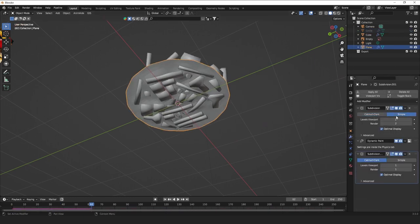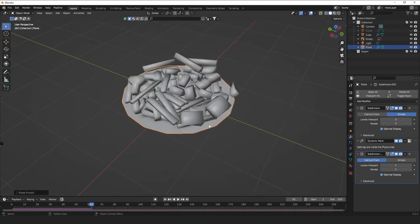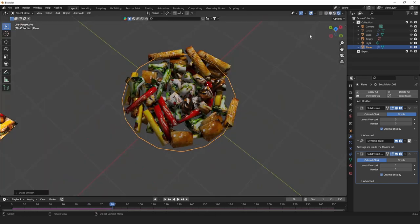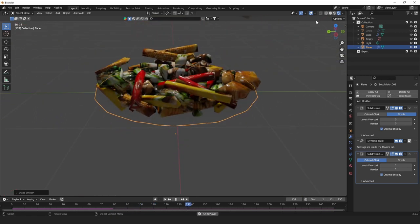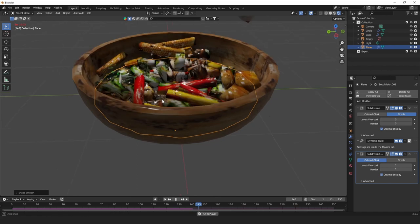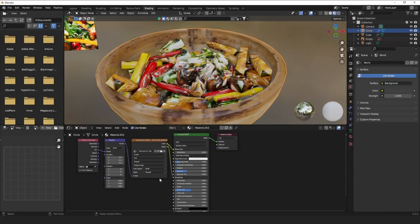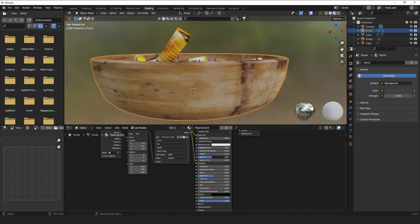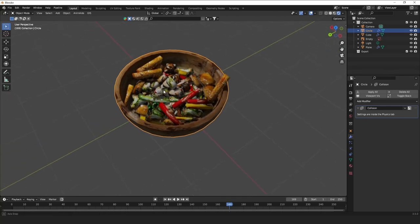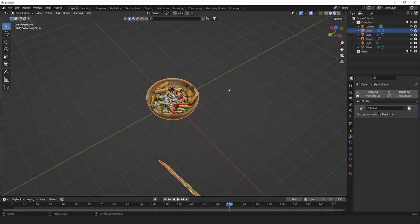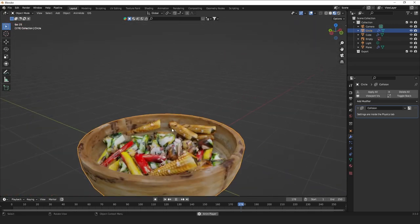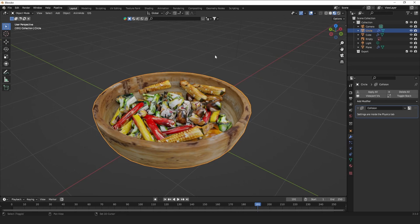Instead of Catmull-Clark, change the subdivision to Simple. Set it to even more than two — maybe three or so — and give it Shade Smooth. Now you can really see the water, and in real lighting it looks really cool even in Eevee. Show the stir-fry again — I might do a little material correction, turn this down a bit. I'll give it a cast iron texture later; this is just a placeholder.